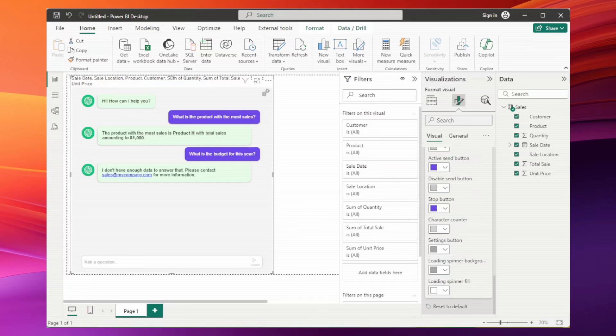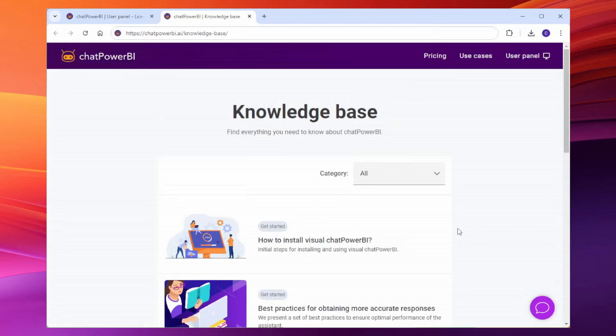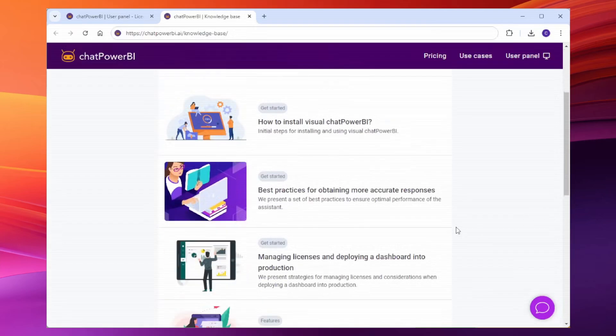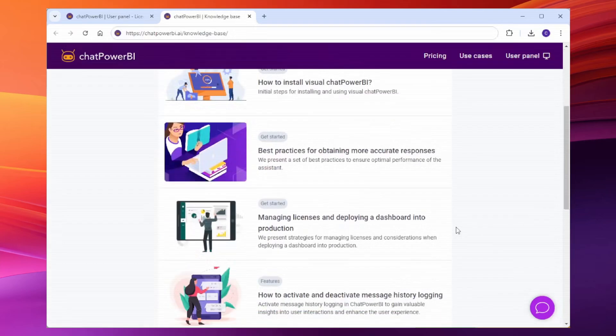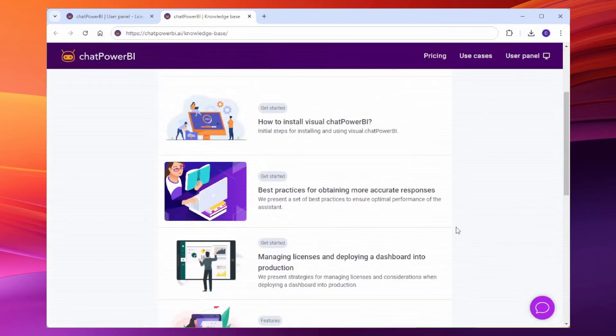Installing and using this visual is quick and easy. For more features and better responses, check out our knowledge base. In the user dashboard, go to knowledge base. There you will find several articles on ChatPower BI features, specifically to get better answers. I recommend reading this article here.